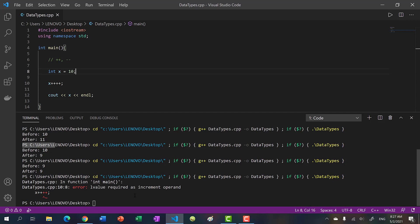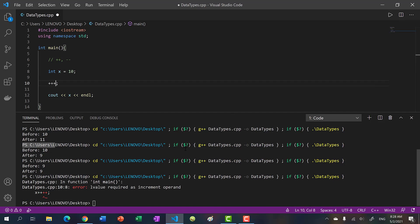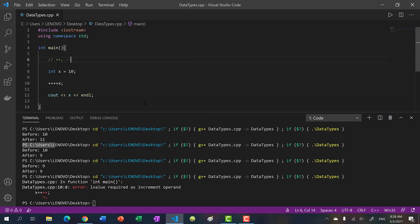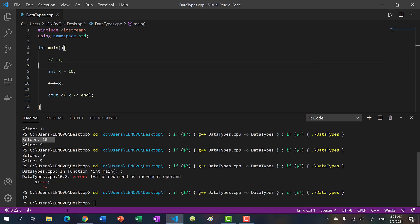Okay, what happens if I do plus plus plus plus plus x? Will I also get an error or will this give me 12? Let's find out. And I actually got 12. So what's the difference between increment and decrement? Well, it's the way they're implemented.